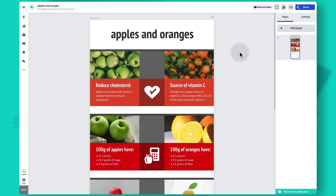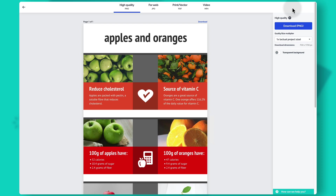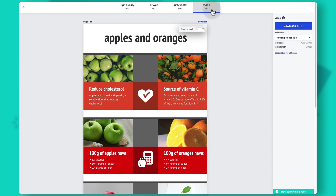To download or share your infographic, click the download button in the top right corner of the editor. You'll see four download options: PNG, JPEG, or PDF — these three are static, meaning interactive elements will also be static in the download. With PDF and PNG you can also use a transparent background. The fourth option is MP4 video, which lets you create videos in Prezi design, change the duration of frames, and then download.